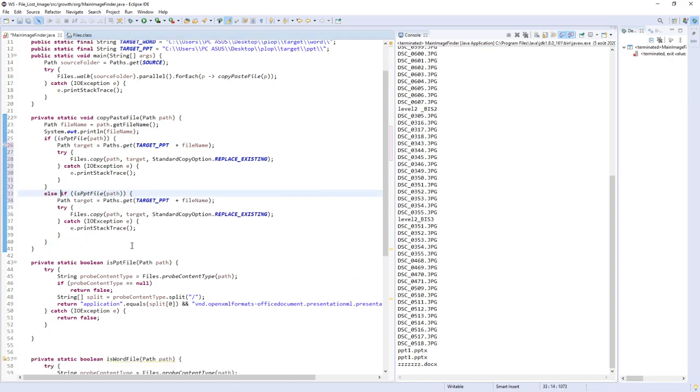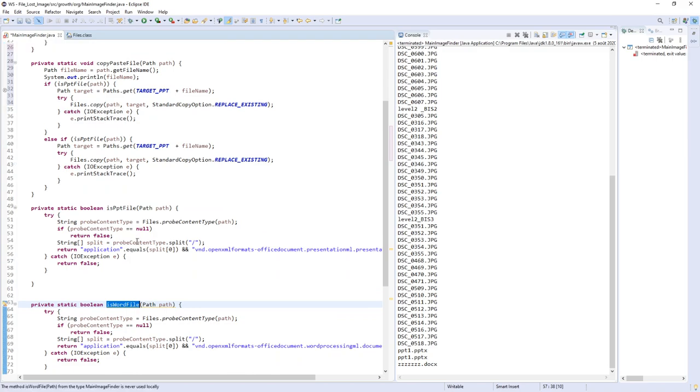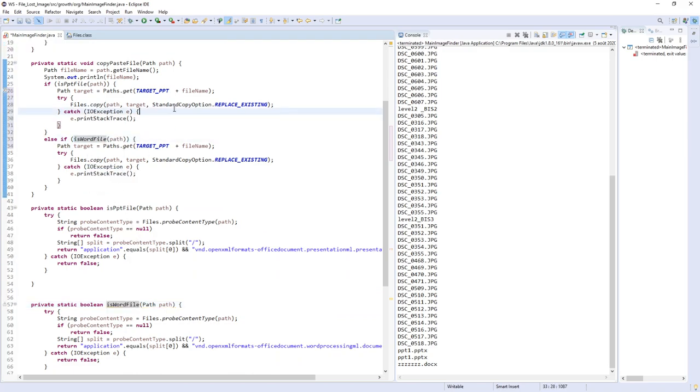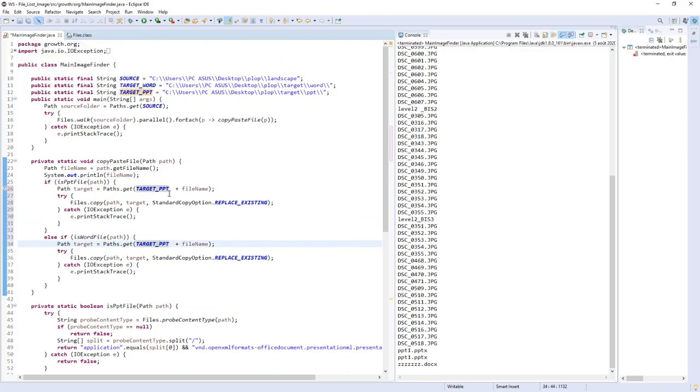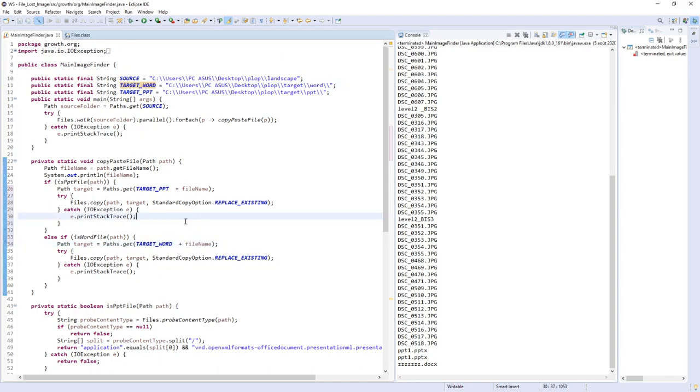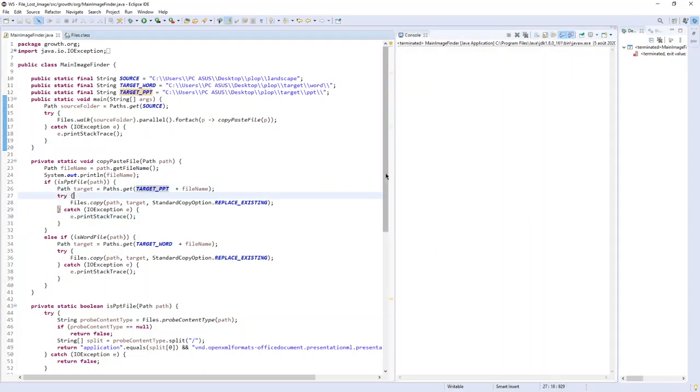If it's a Word file, I will target the result to the Word directory. This way we can run a big program with all the file separation we want, then run the program and have a complete result at the end.